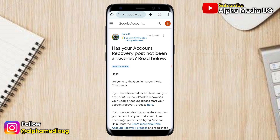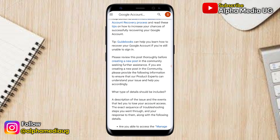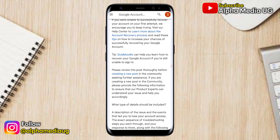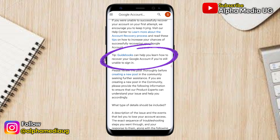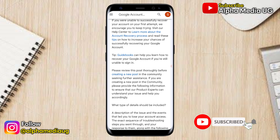In his most popular post, he had recommended the use of Google Guidebooks in order for you to be able to recover your account if you still had difficulties. I'll be walking you through a step-by-step procedure on how to do this, and it works for both Android and iOS.